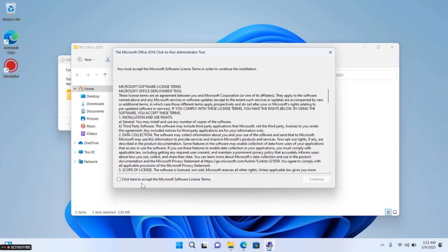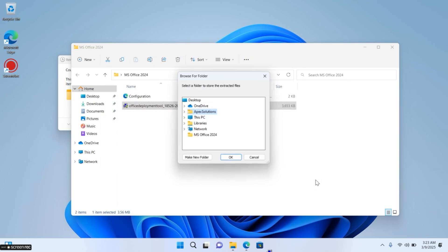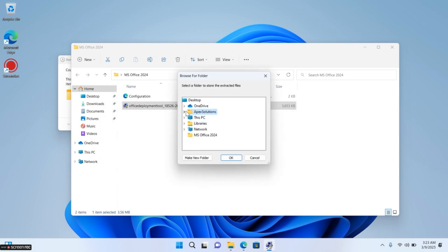Now open deployment tool, accept the license agreement and click Continue. Now choose MS-Office-2024 folder.